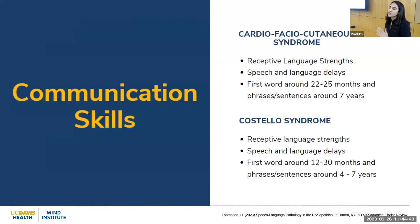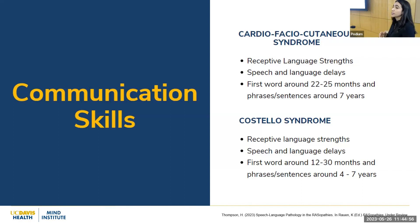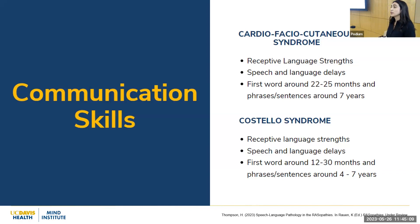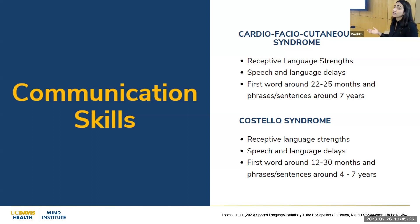In terms of communication skills, there is significant variability among children with CFC and CS, so there isn't a complete picture available just yet. Research shows that for both groups, understanding of language appears to be stronger than their use of language, and there is a general speech and language delay. Children with CFC typically acquire their first words around 22 to 25 months, while for CS it's around 12 to 30 months. For sentences and phrases, CFC children acquire them at about age seven, and CS children between ages four and seven.